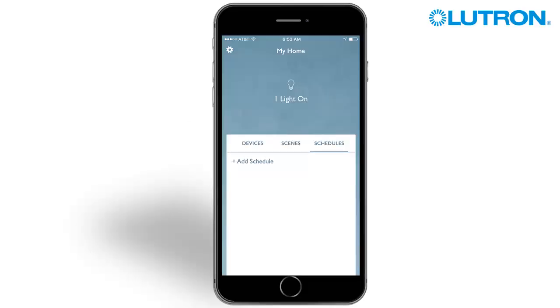Schedules allow the automatic operation of the system at set times of the day. Imagine turning landscape lights on automatically at sunset, or turning on lights in the home for night lighting. This can be accomplished with a schedule.